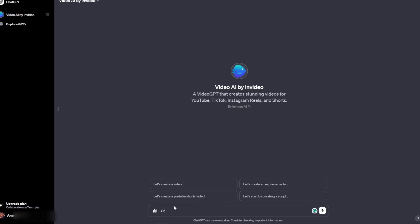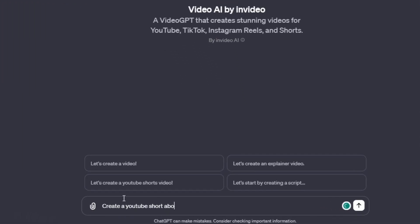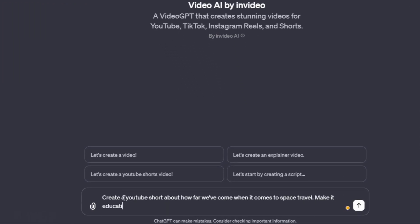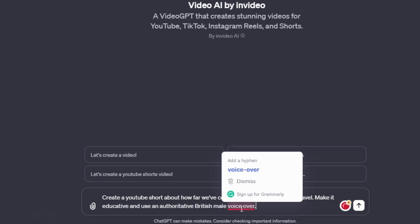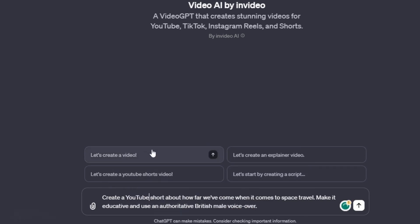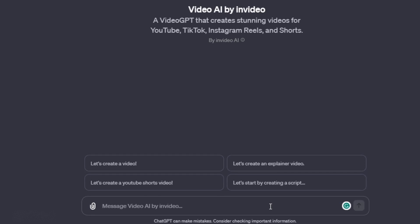So for example, we can say create a YouTube shop video about how far we've come when it comes to space travel. Make it educative and use an authoritative British male voiceover. You can also specify this for long-form content as well.